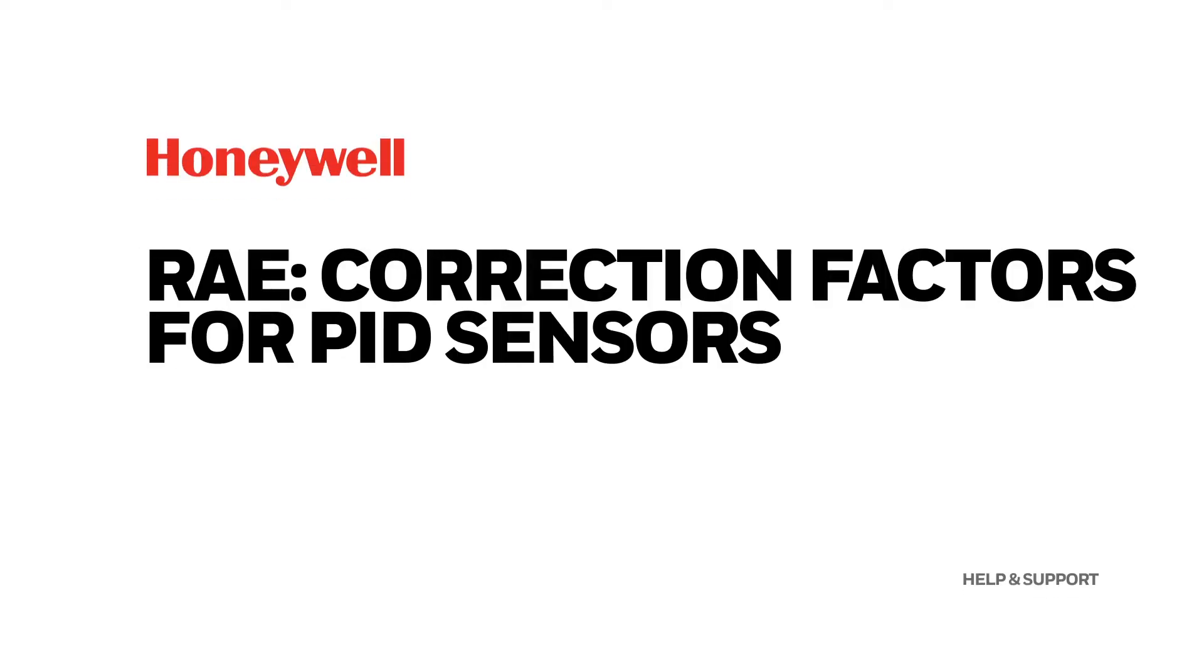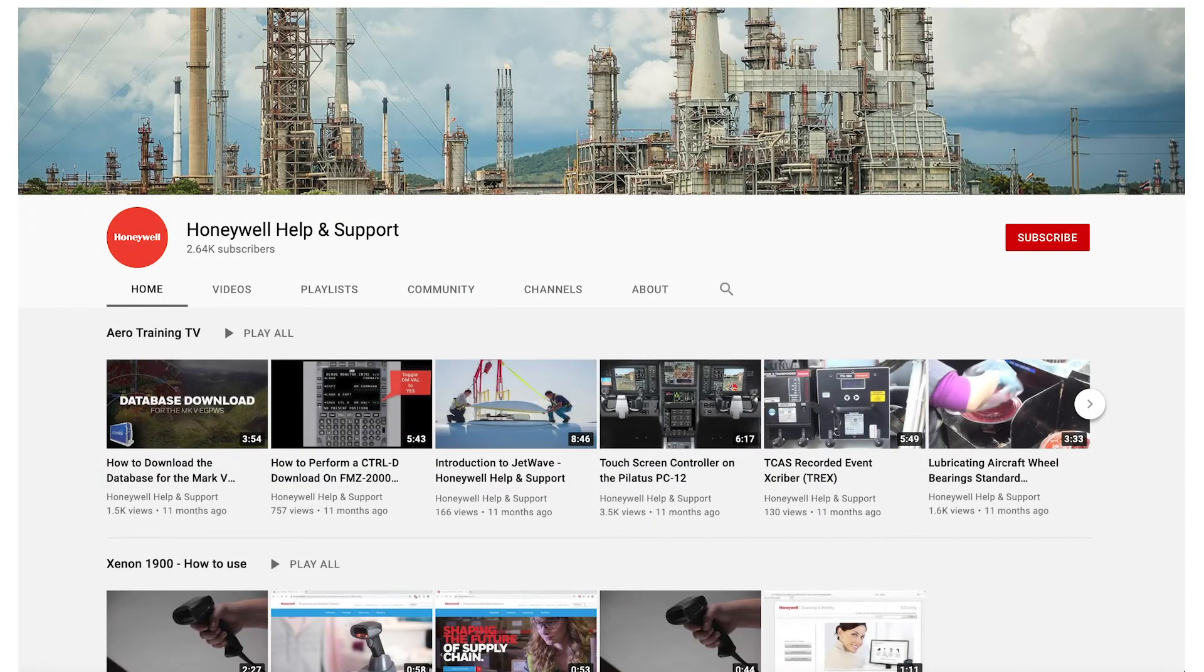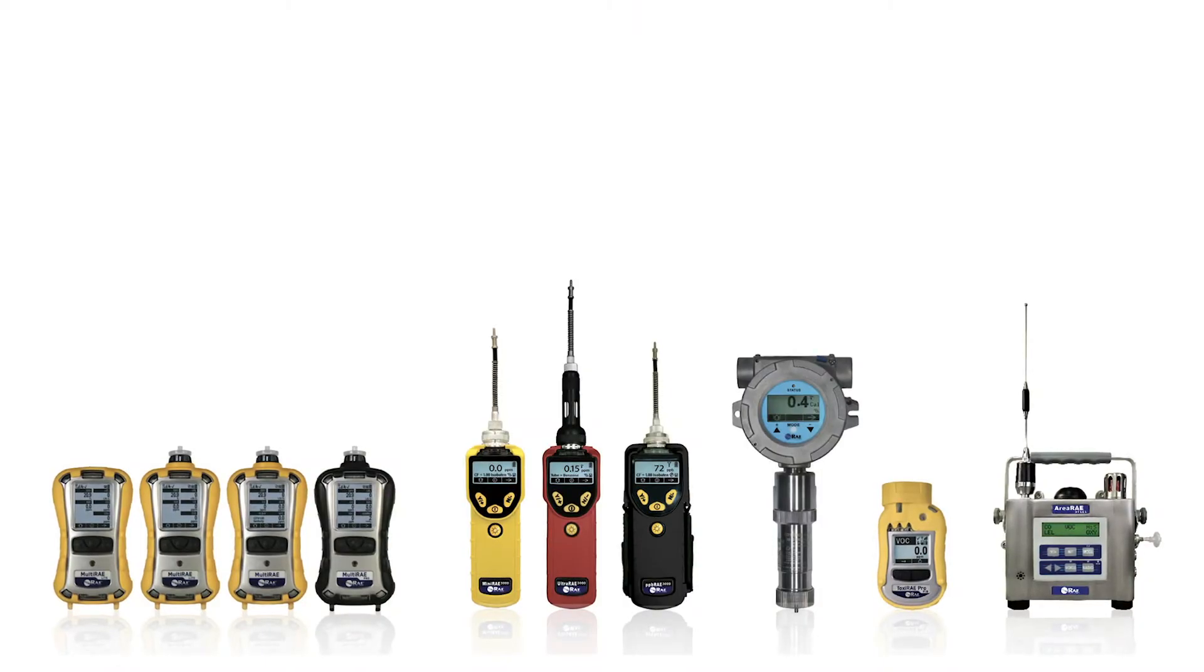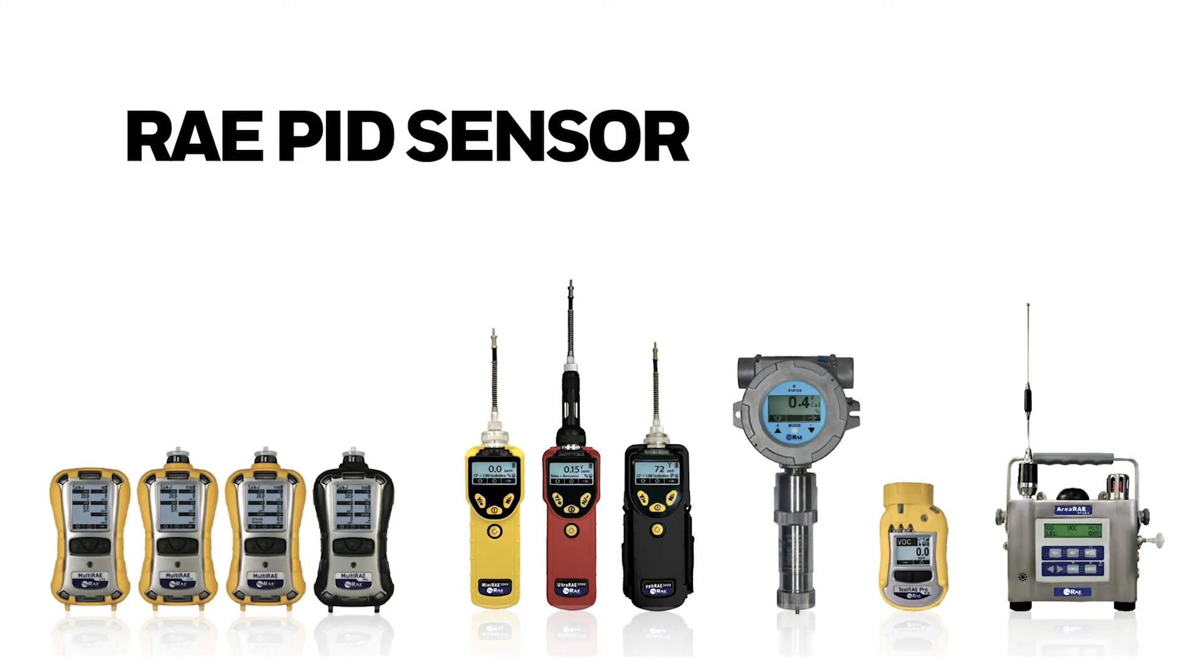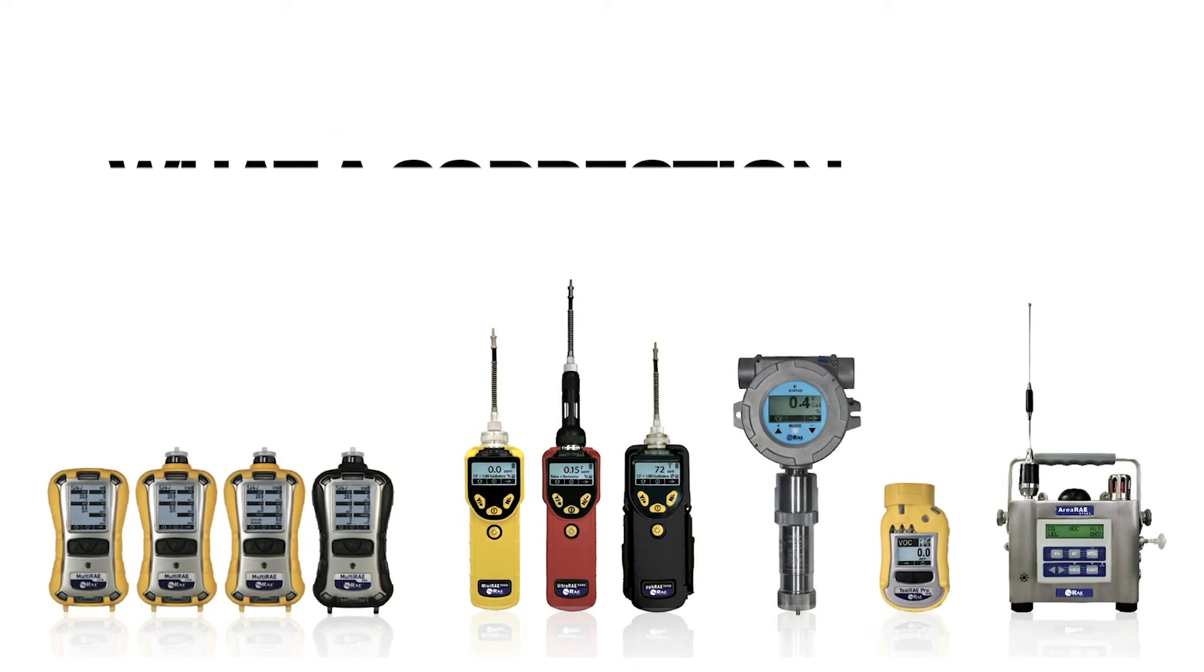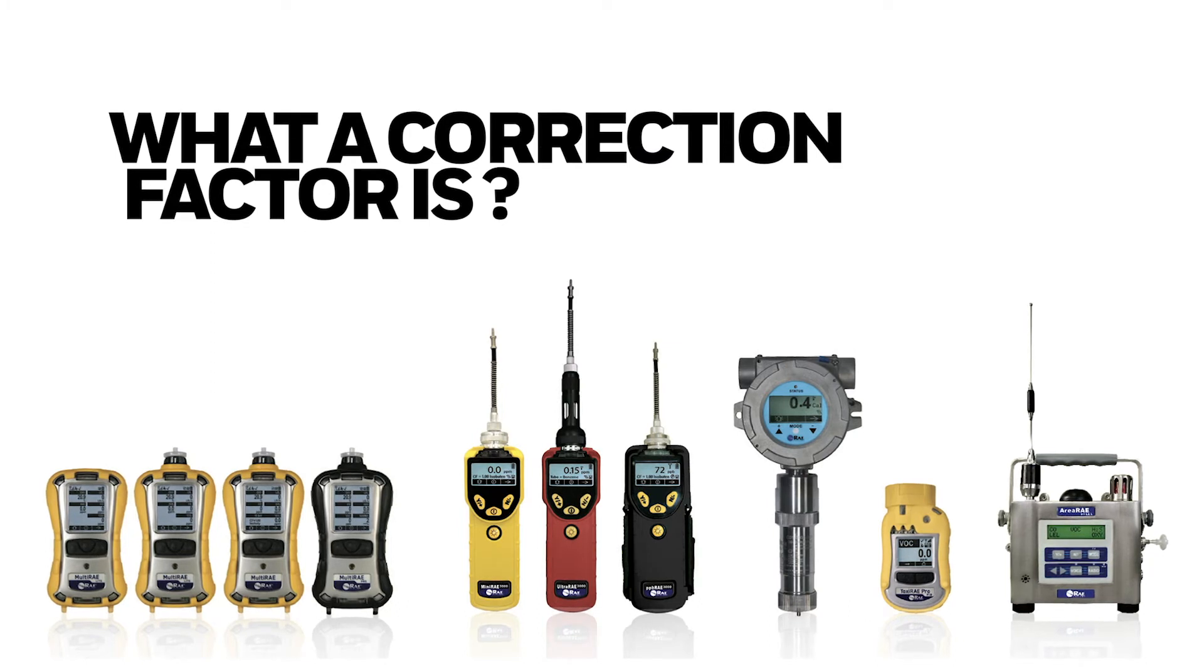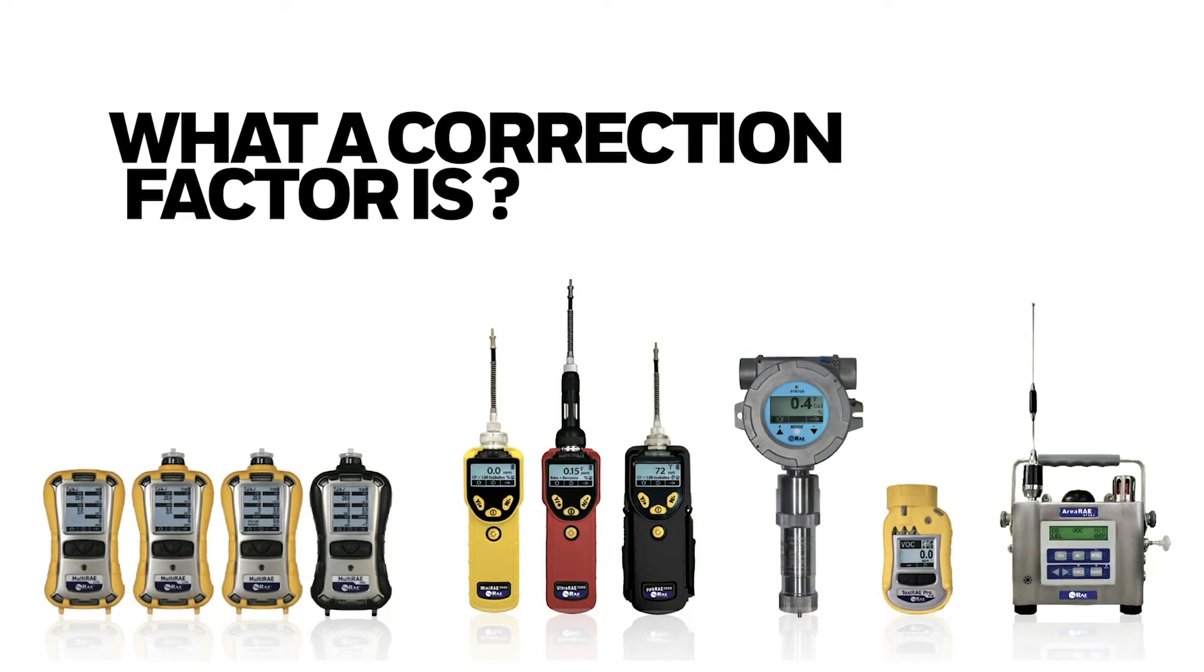RAE Correction Factors for PID Sensors. Welcome to the HGAS YouTube channel. In today's video we're going to learn about the correction factors for the RAE PID sensors. We're going to learn what is a correction factor, where you can get it, and a practical example on how to apply it on your unit.